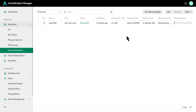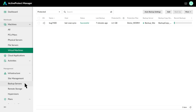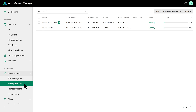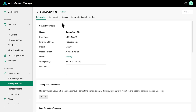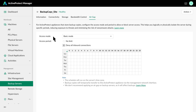Besides immutability locks, it's important to keep backup copies offline. Active Protect offers an air-gap feature that automatically takes the backup copy server offline whenever it's idle. Go to Infrastructure, then Backup Servers, and select the backup copy server. Open the air-gap tab, where you'll configure Access Mode, which controls how the server isolates itself, and Access Period, which sets the schedule.